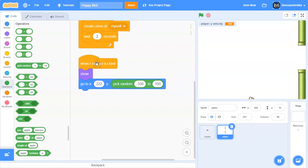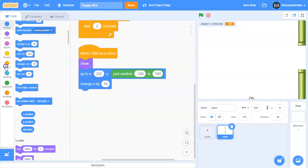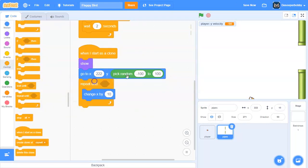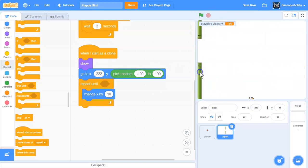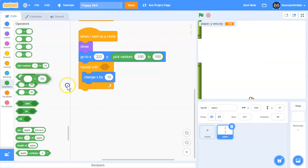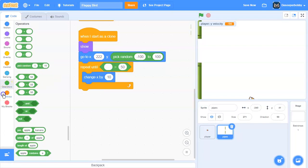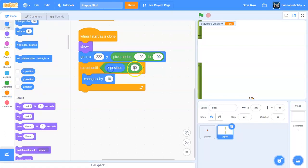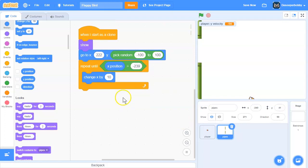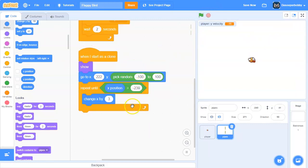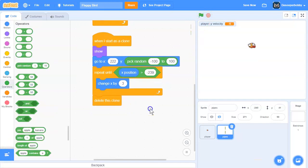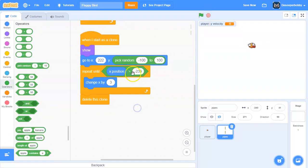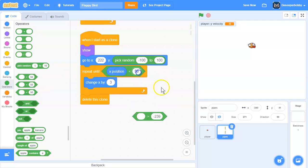And we're going to repeat until our x position is greater than negative 239. So we're going to change x by 3. And oh it's not working because we need to change it to a less than.